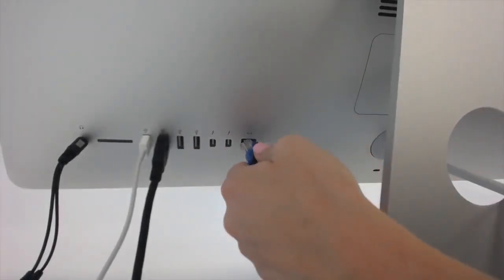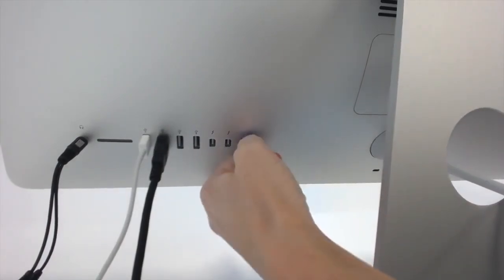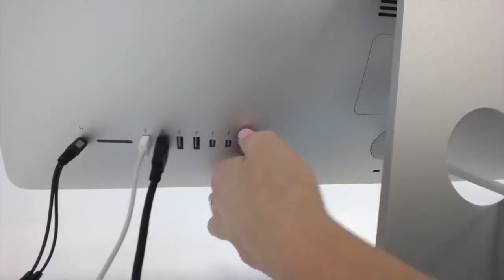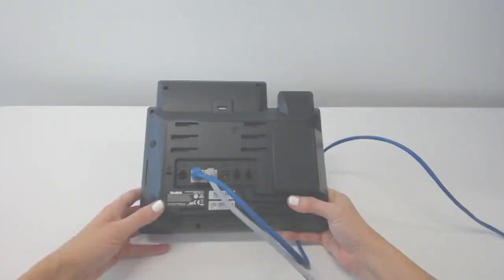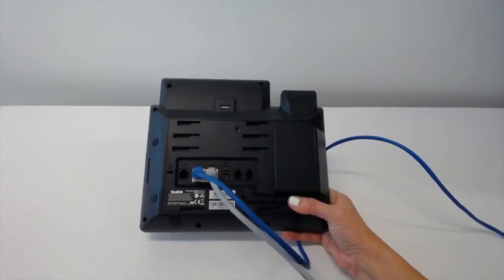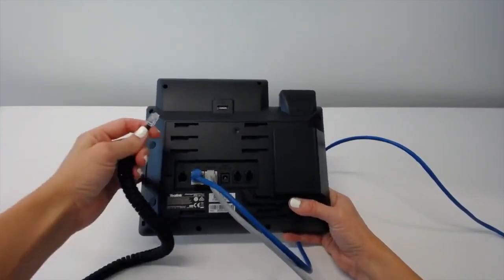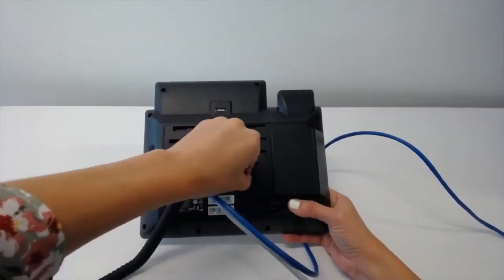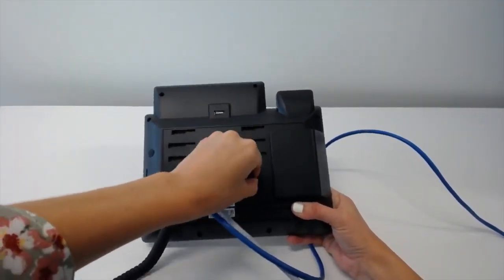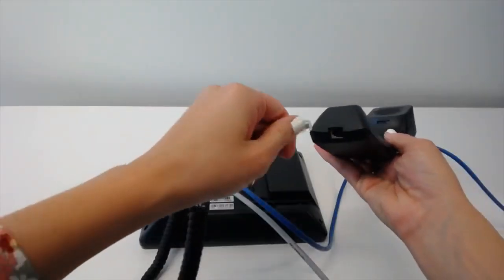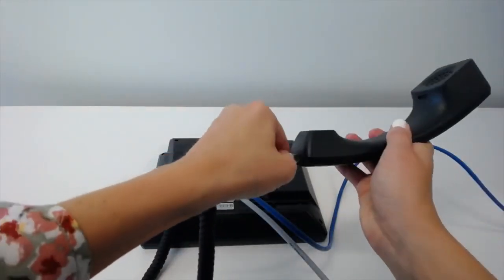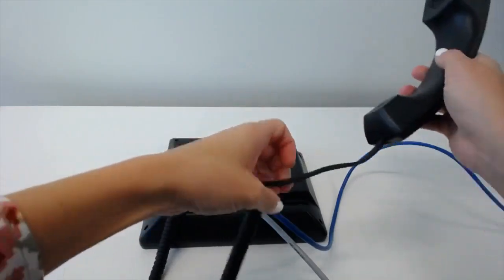Now plug the other end into the back of the computer where you disconnected the first cable. Next, we're going to plug in our receiver cord, the coily one. Take one end and plug it into the far right port, that's the receiver port, and take the other end of that cord and plug it into the actual receiver.